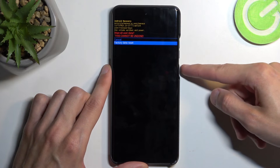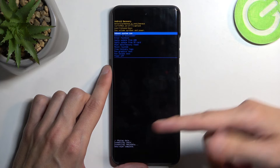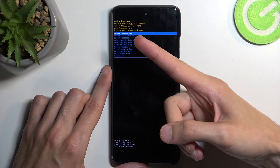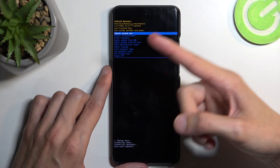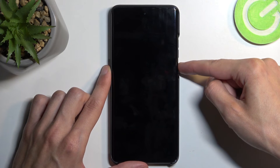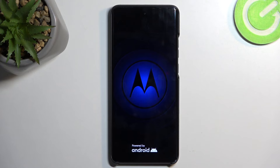Select 'Factory data reset.' At the bottom you will see 'Data wipe complete.' At that point, 'Reboot system now' will be selected by default, so just press the power button once again. This will initiate a reboot and continue the factory reset in the background. Because it is continuing, it will take the device a little bit longer to boot back up, so just be patient.